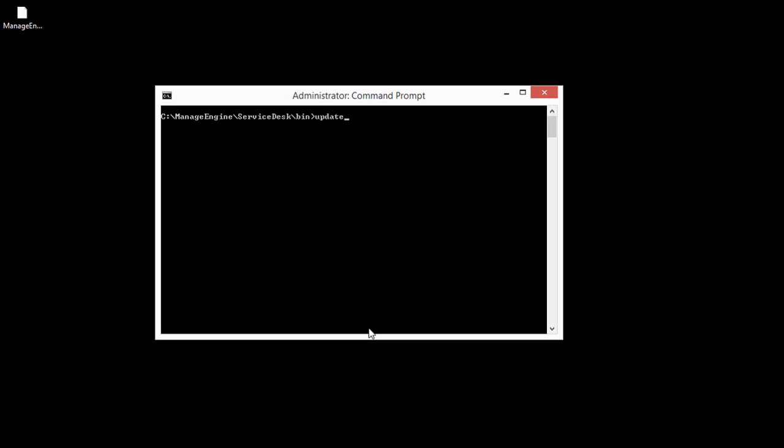Once the backup is over, run the UpdateManager.bat and choose the appropriate PPM file.